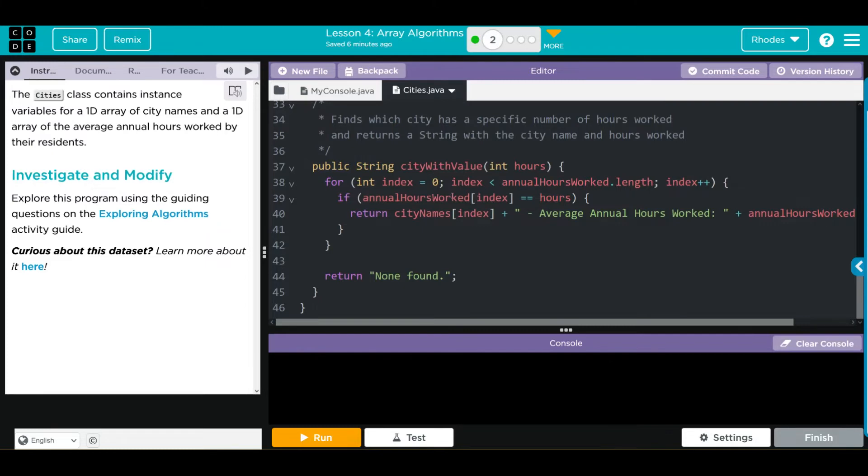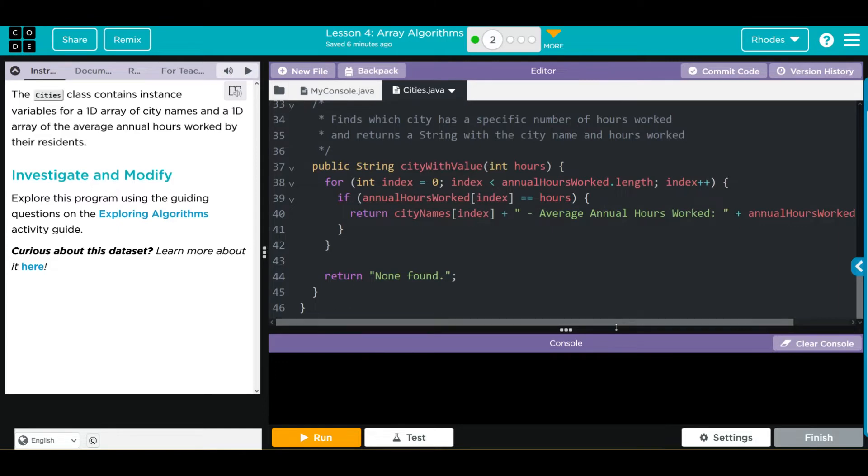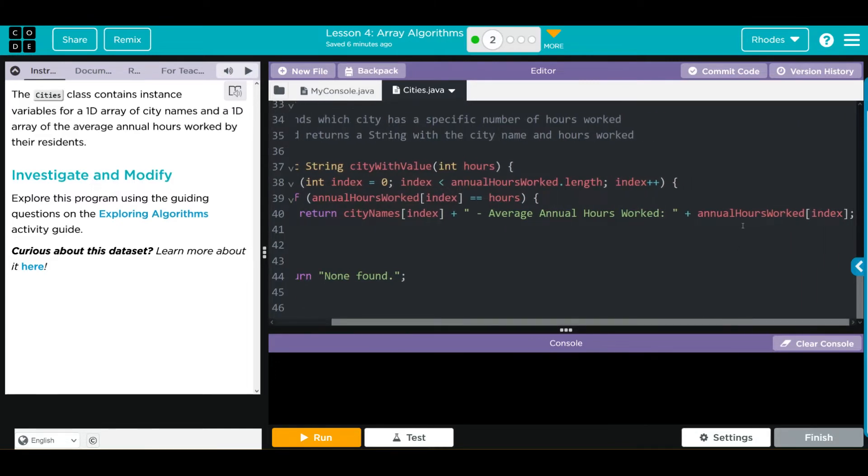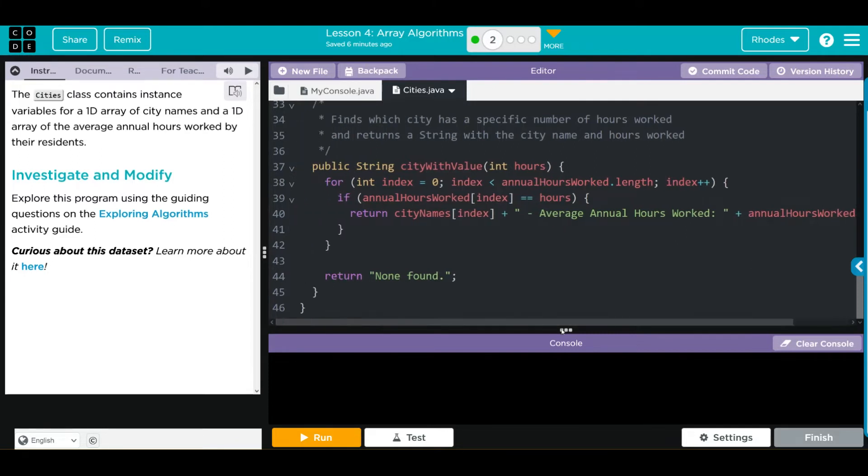If any of the AnnualHoursWorked at that index equals the hours, we're going to return that CityName at that index. And then we're going to print off AverageAnnualHoursWorked and the method AnnualHoursWorked at that index. If no city's found, it'll return none found.